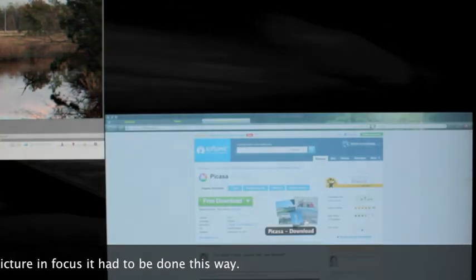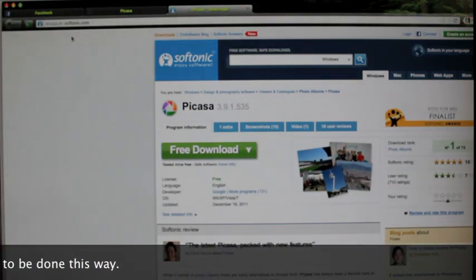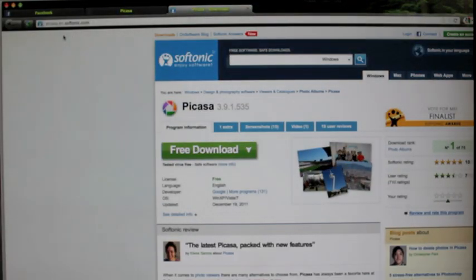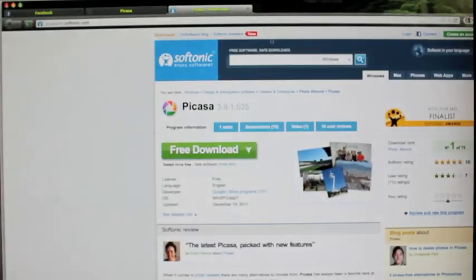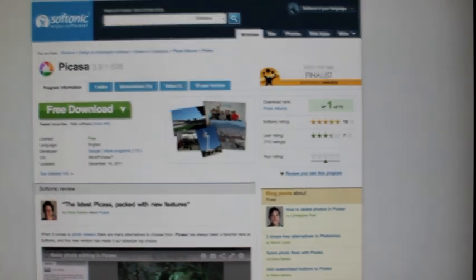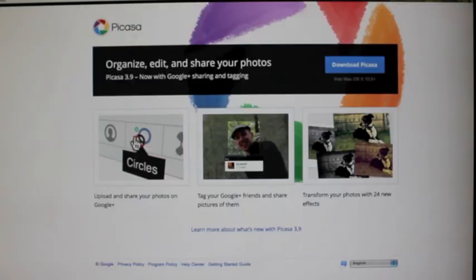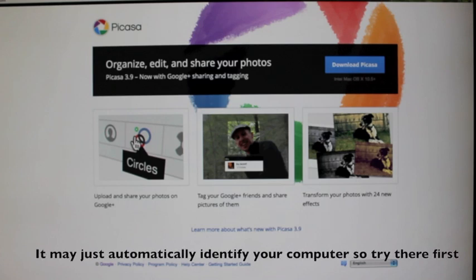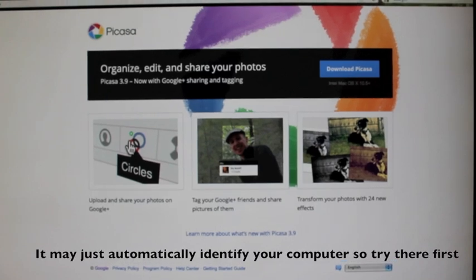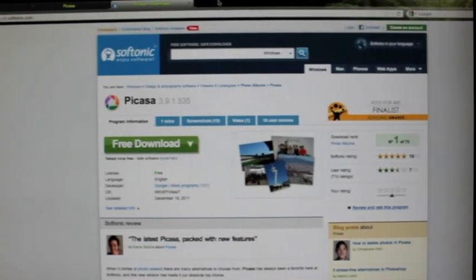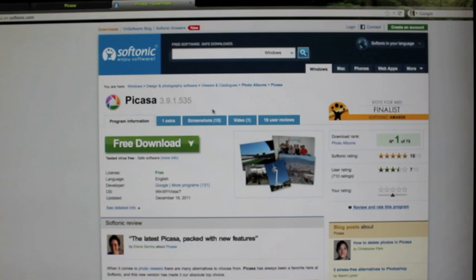I have Picasa.en.softonic.com here, which looks like the Windows version. I have a Mac, so mine is at Picasa.google.com — Intel Mac OS X 10.5 and up. That's where you can get it if you have a Mac, but most of you probably have Windows, so here it is and it's free.